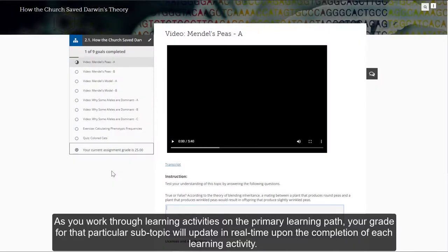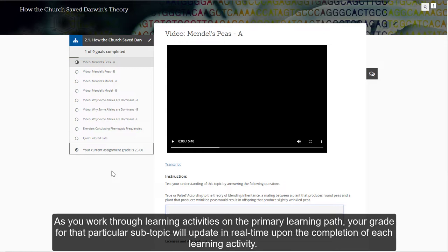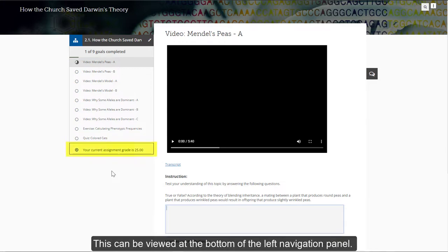As you work through the learning activities on the primary learning path, your grade for that particular subtopic will update in real time upon the completion of each learning activity. This can be viewed at the bottom of the left navigation panel.